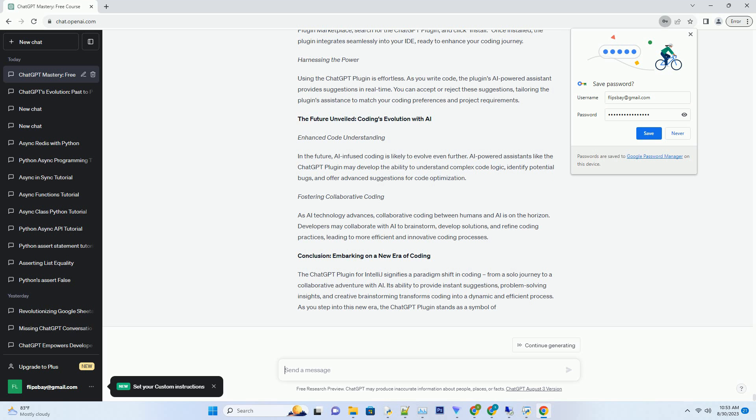Seamless integration: installing and using the plugin. Installation made easy. Getting started with the ChatGPT plugin for IntelliJ is a breeze. Simply navigate to the IntelliJ plugin marketplace,